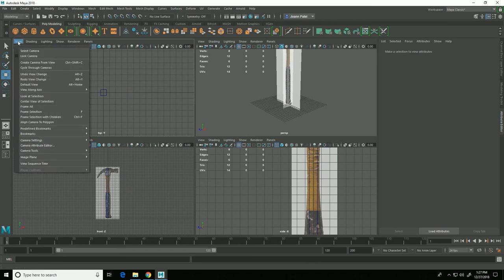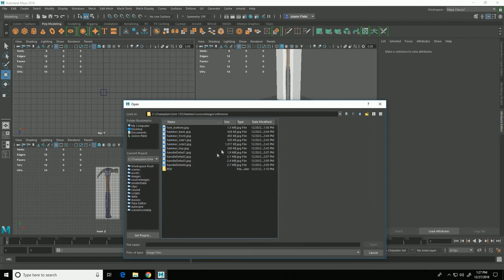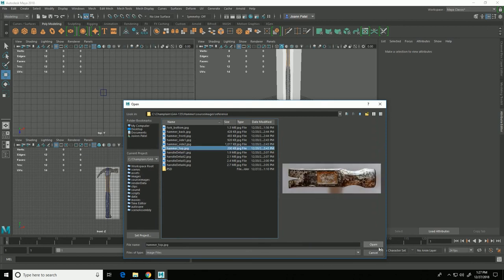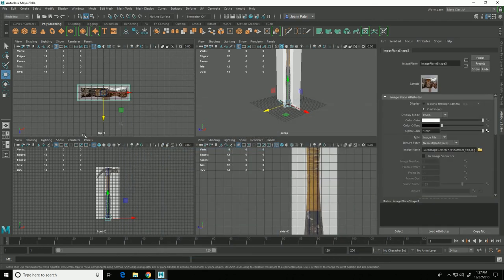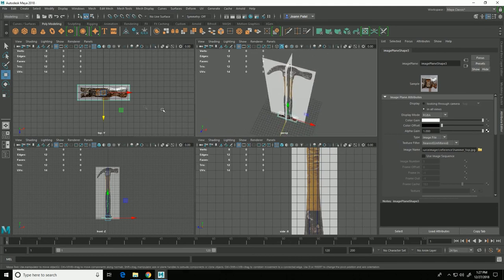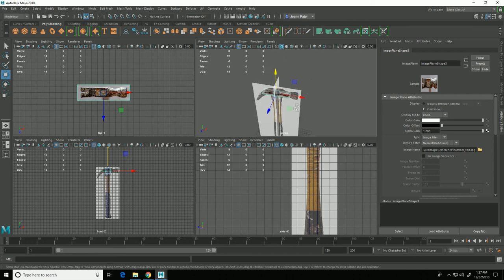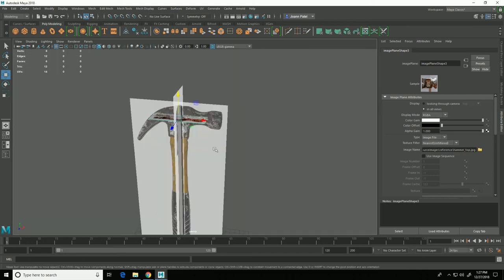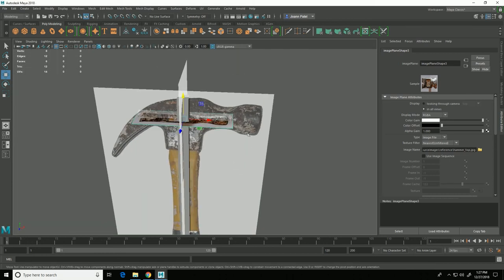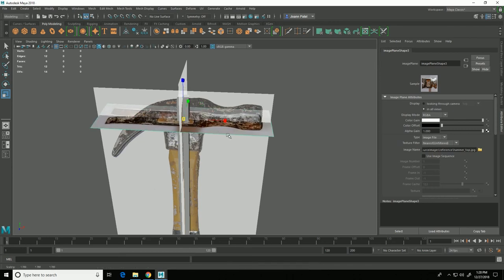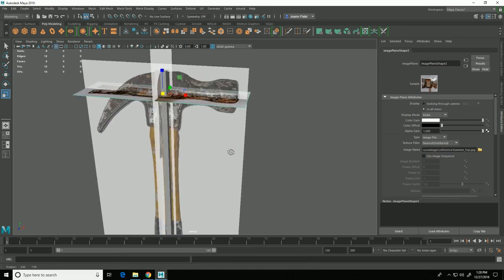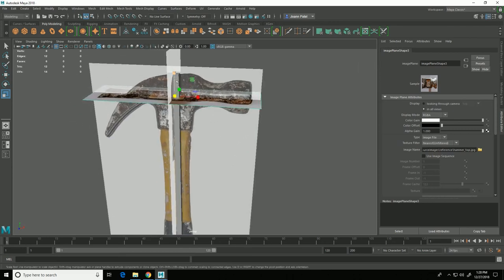And then the last one I'll do is top view so view, image plane, import image and select my top view. And with this one I'm going to just temporarily move it up so that I can see it next to my front image here and then scale it so that it basically matches the same dimensions as my front view.